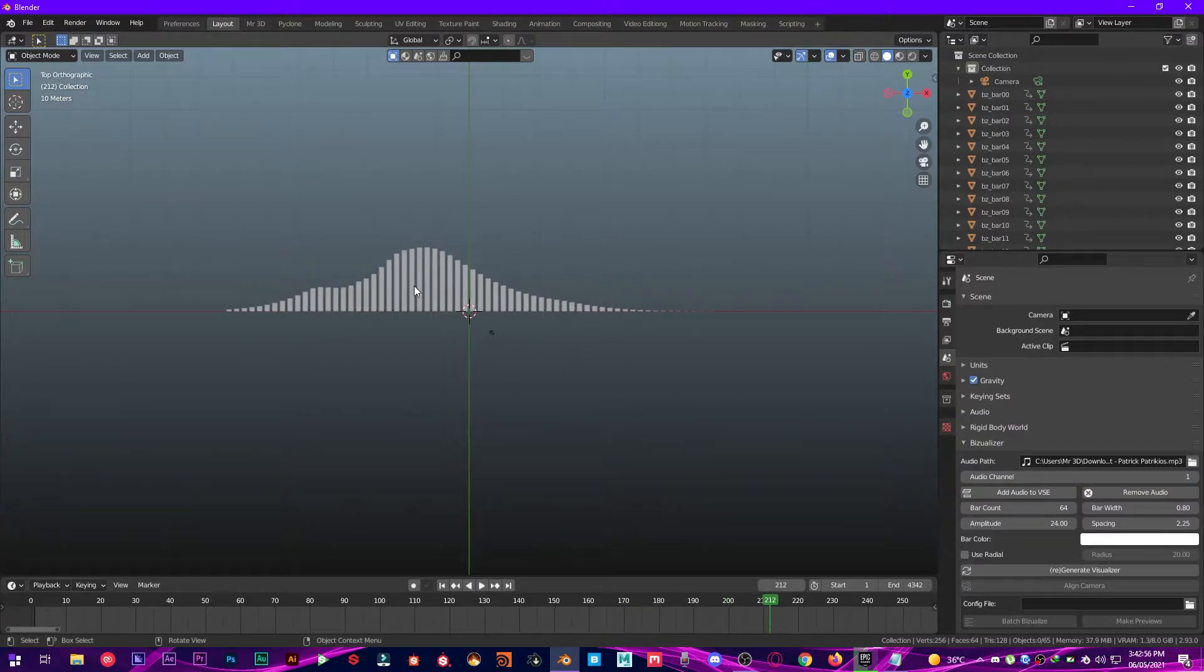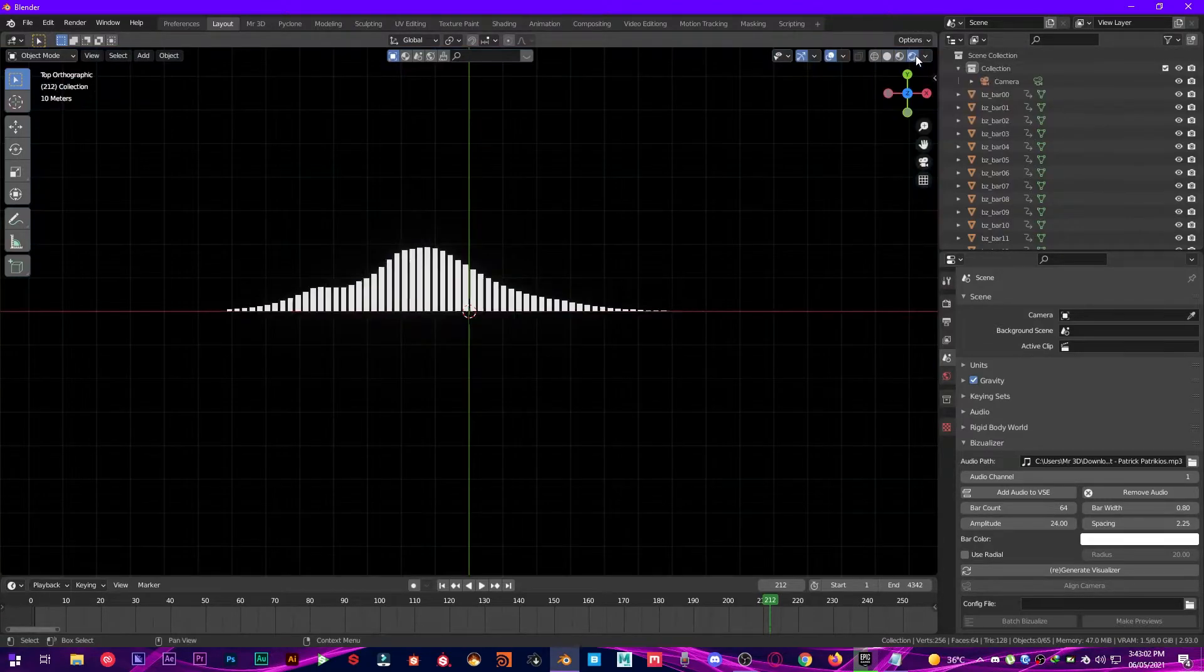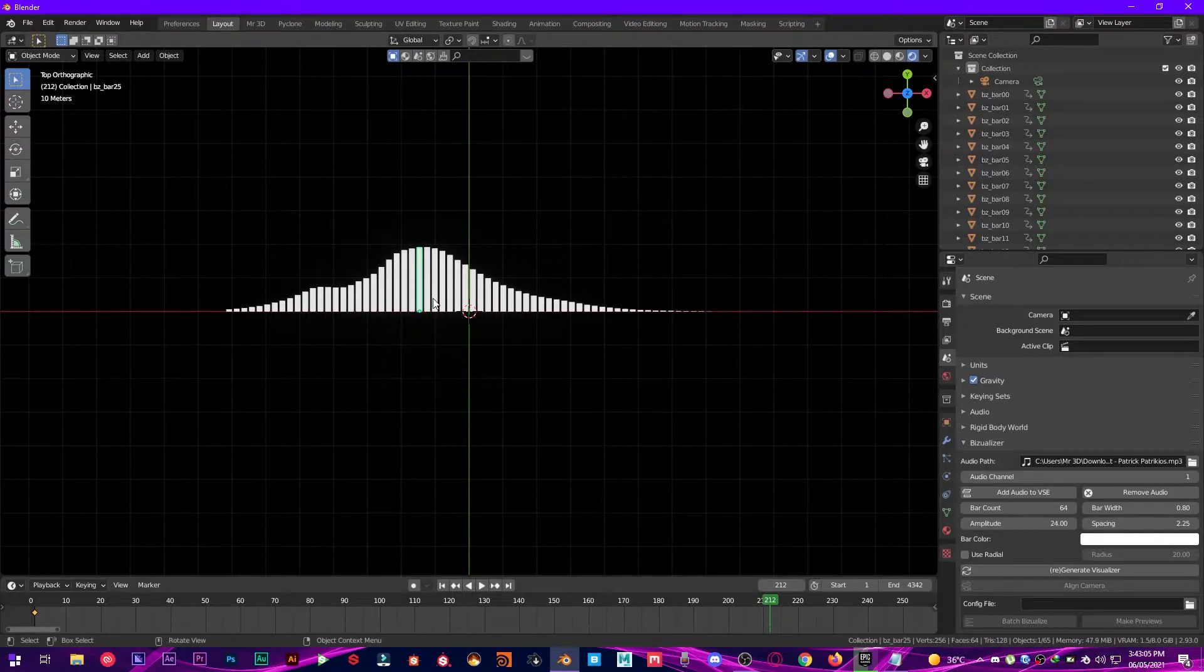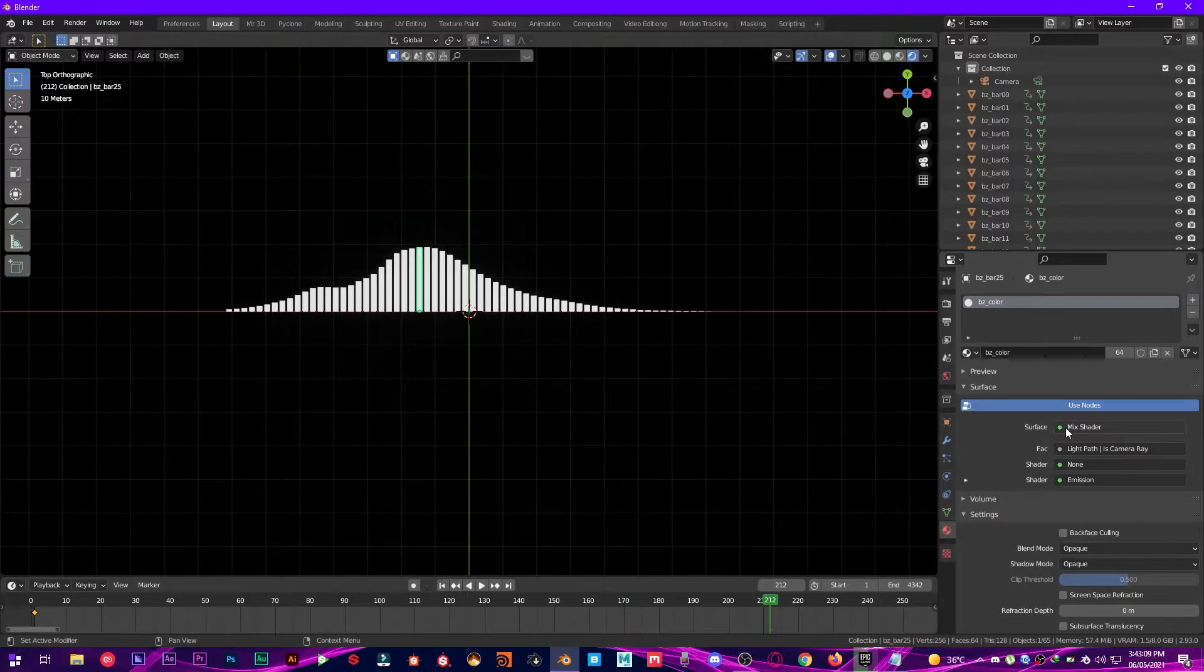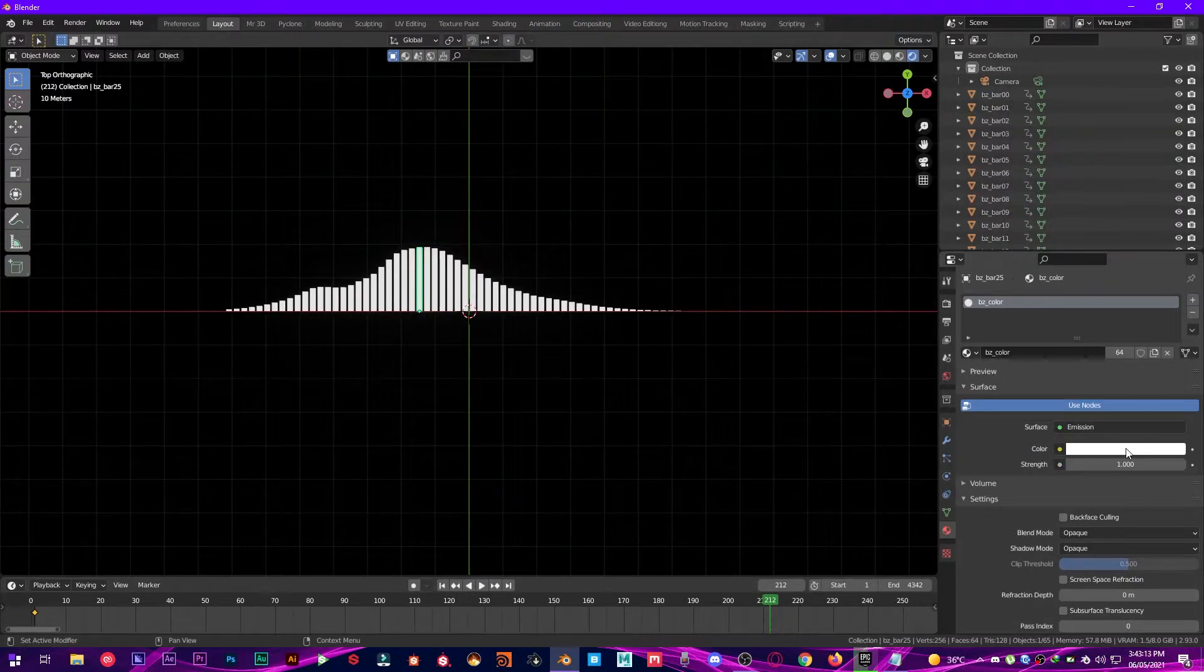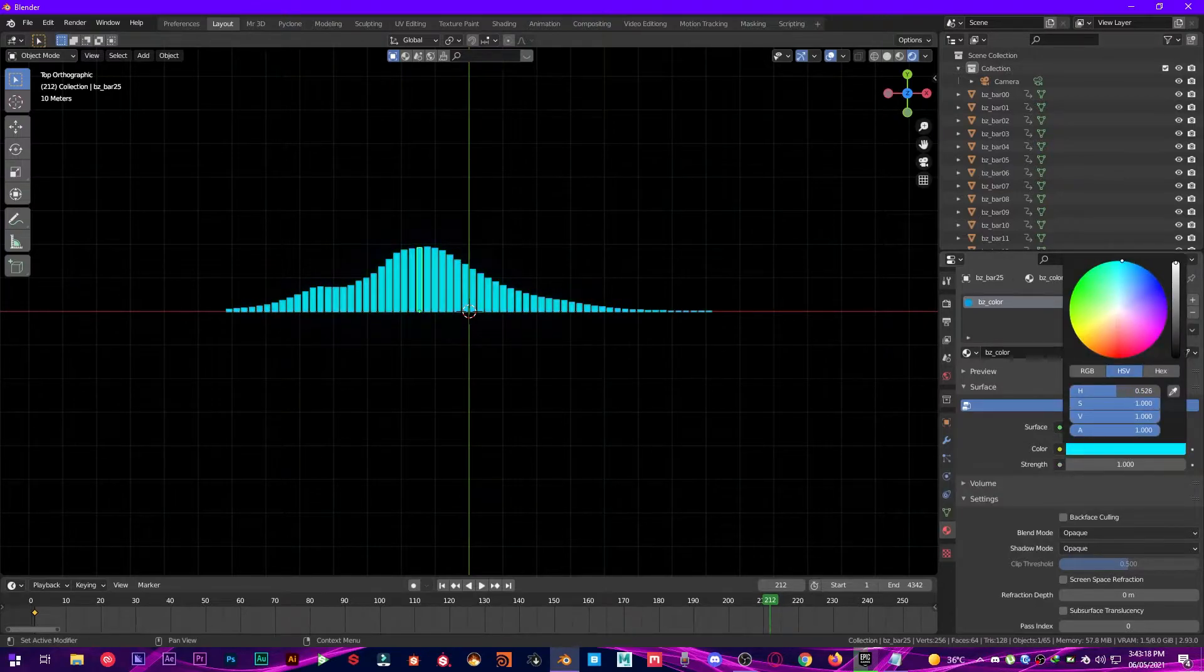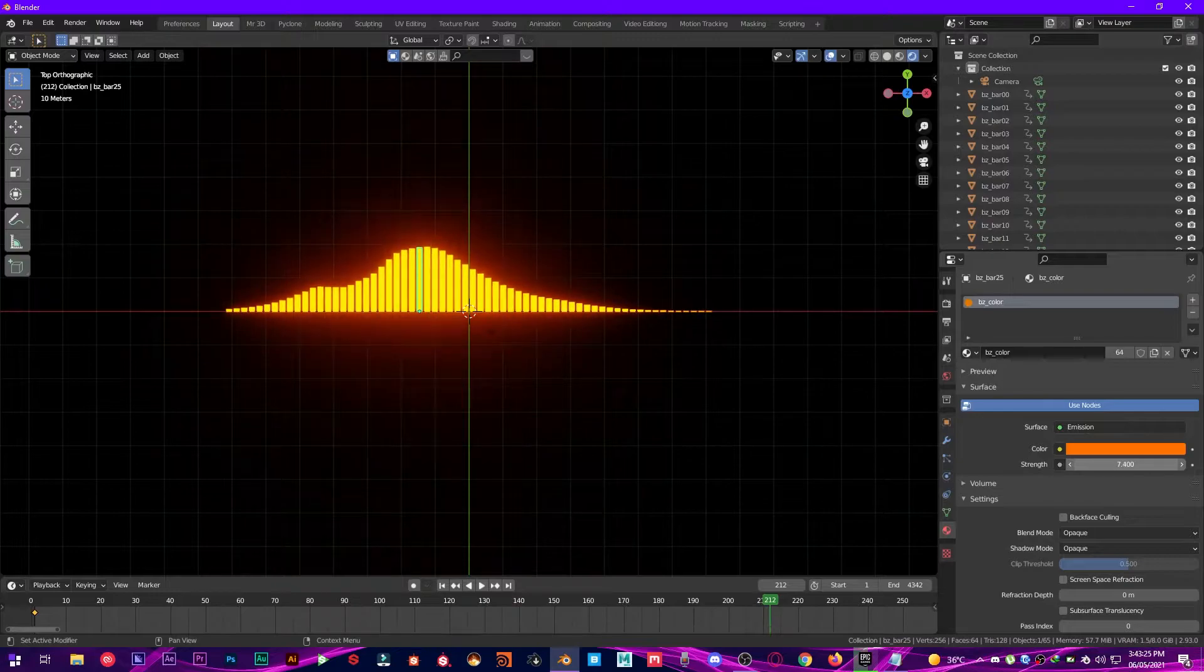Alright, as you can see it looks amazing. Now what we are going to do is to make it look awesome. So first step is to select any of the bars and then go into the Materials tab and change the surface shader to Emission shader. Make the color to whatever you like, and increase the strength to about 10.